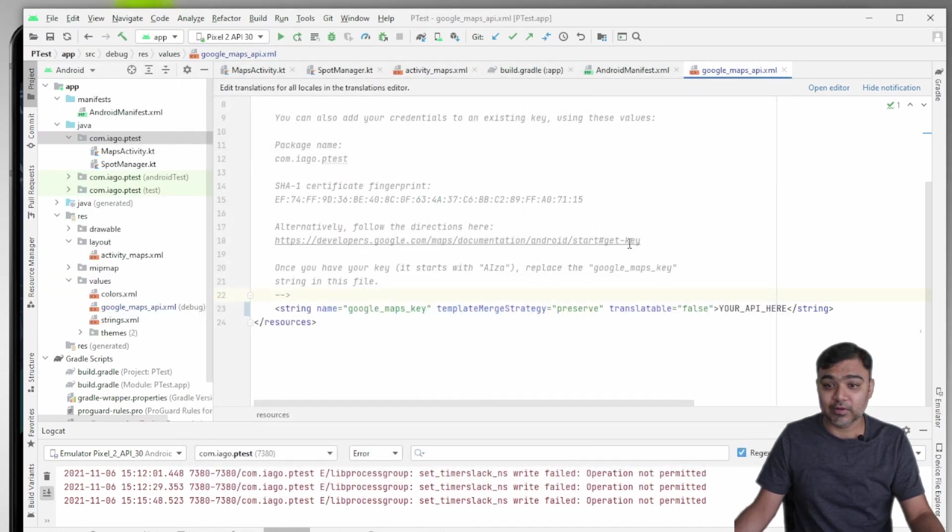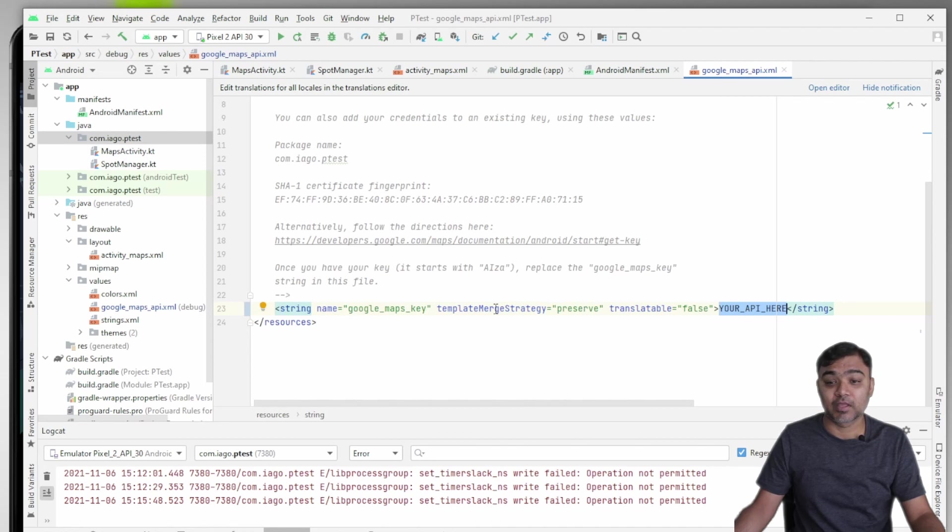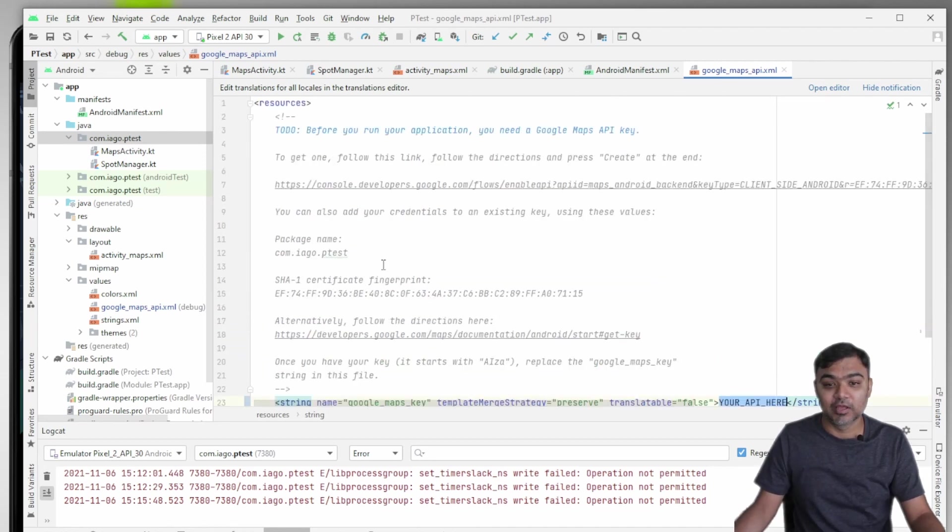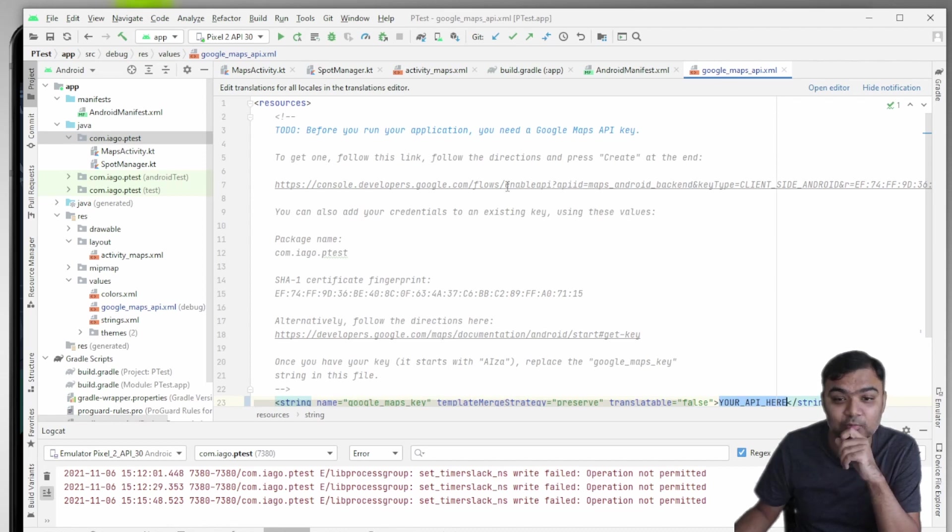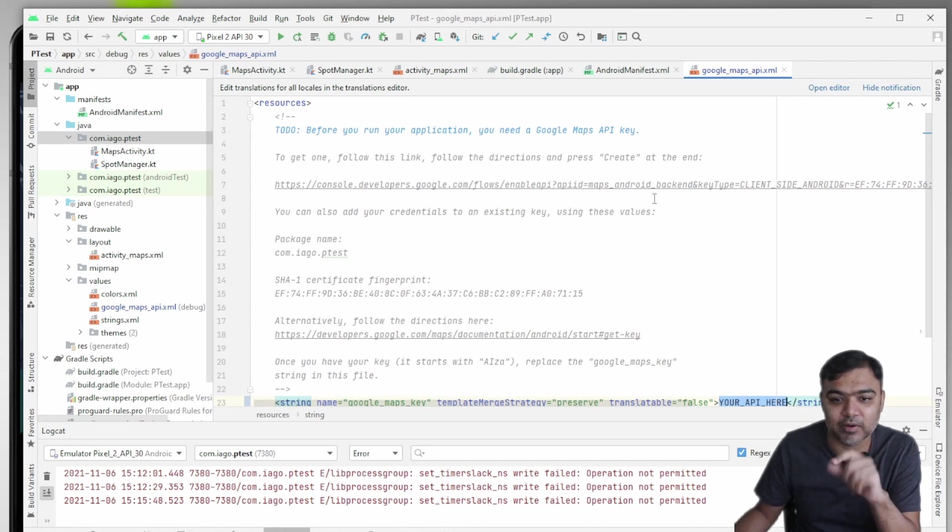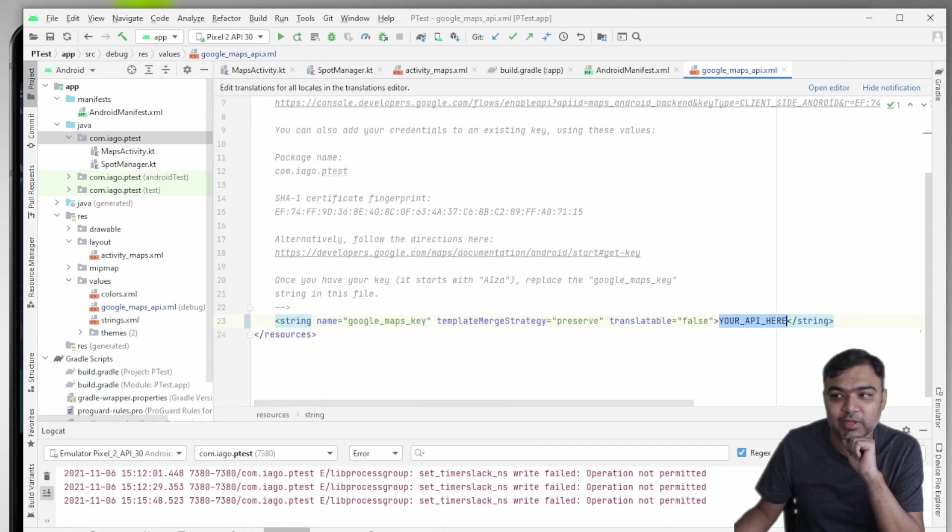And then you need to get one API key. Basically, Google Maps is not free if you are doing development with it. So you need to go to this link. After you create the project, it will directly open up this page and just copy-paste this link in your browser, and you should be able to get a key from Google.